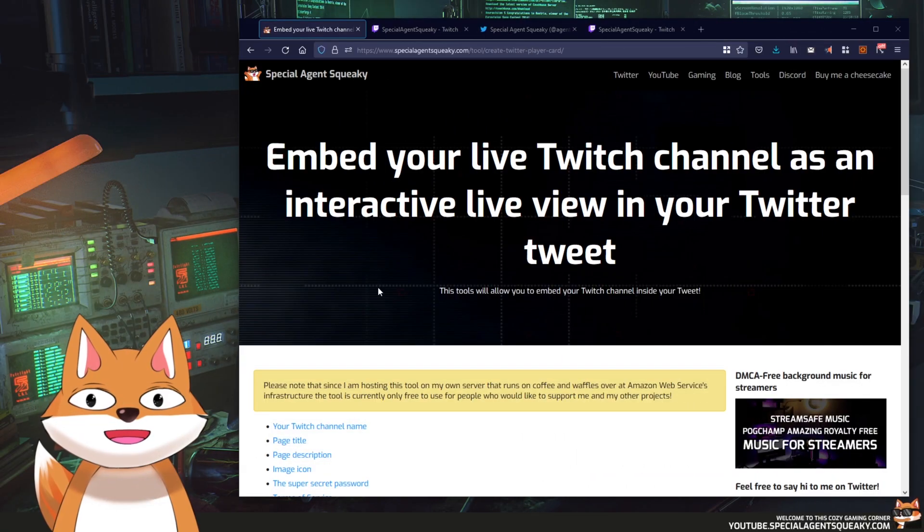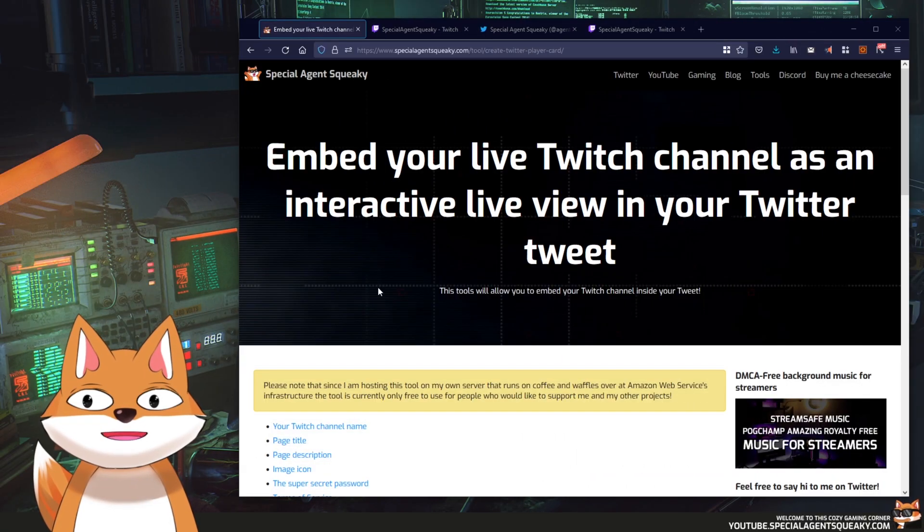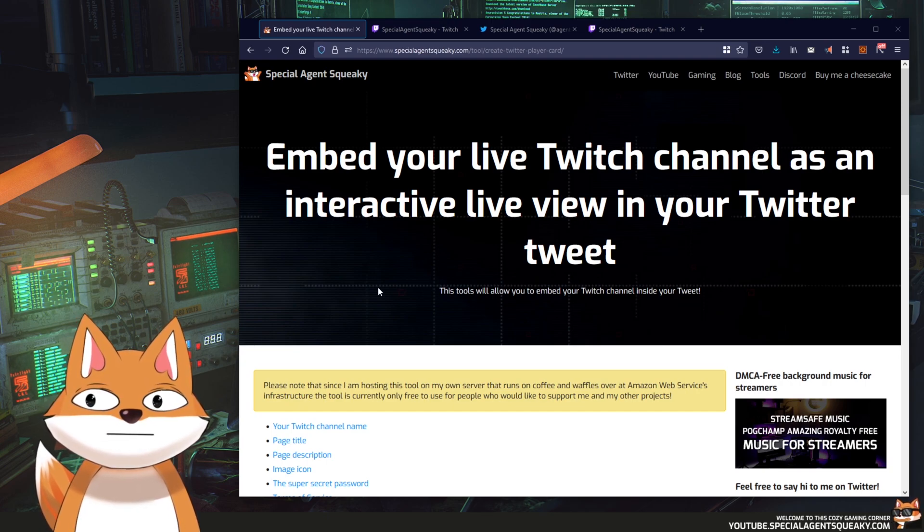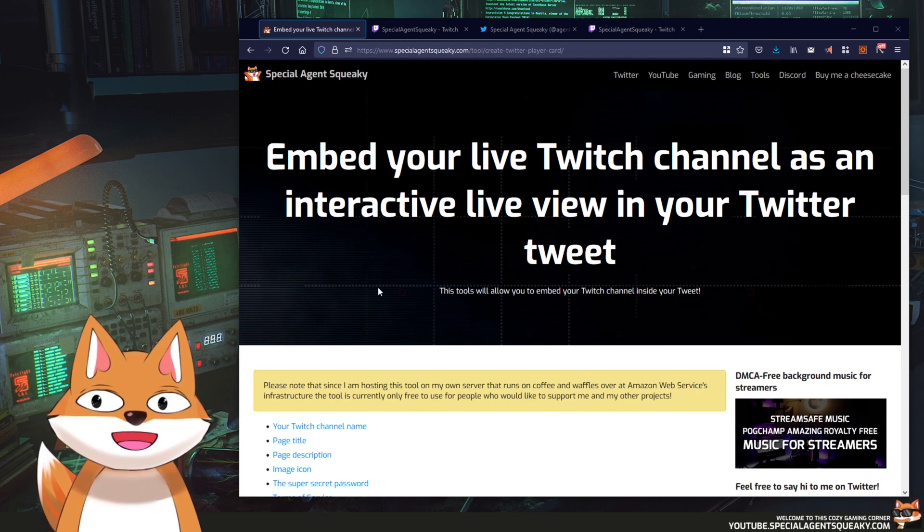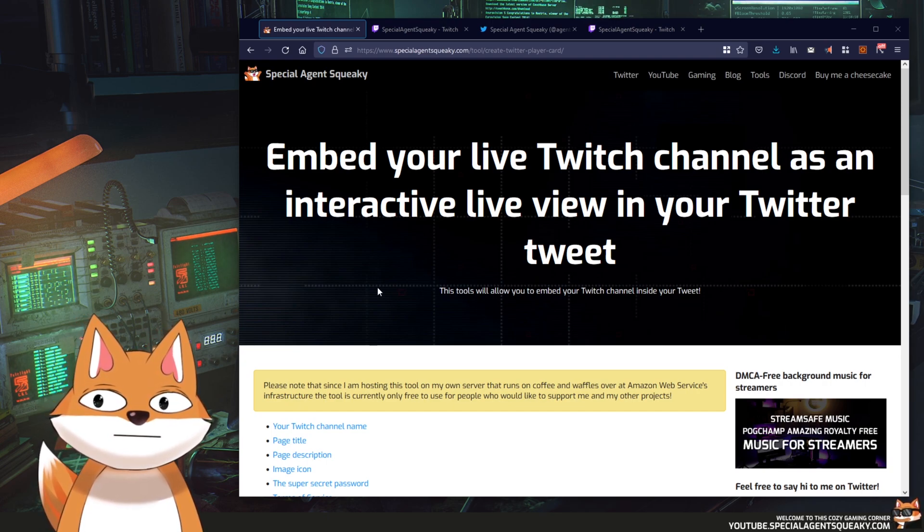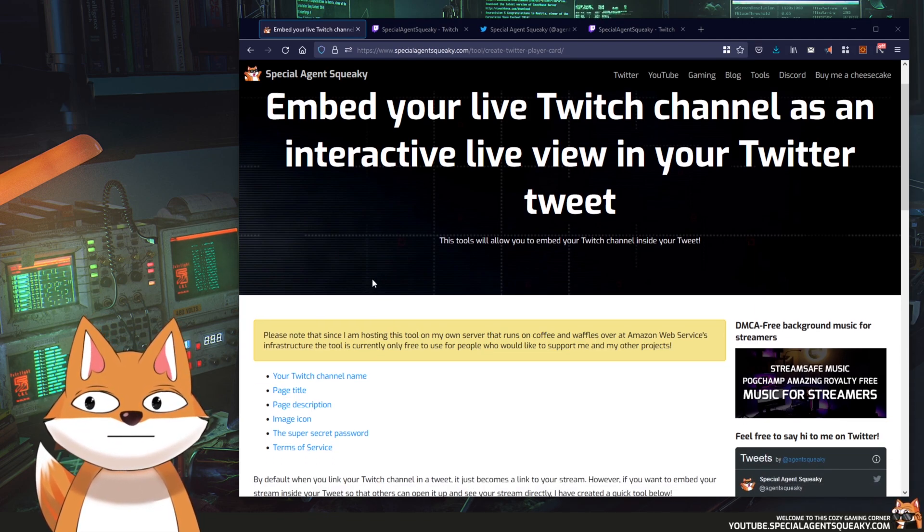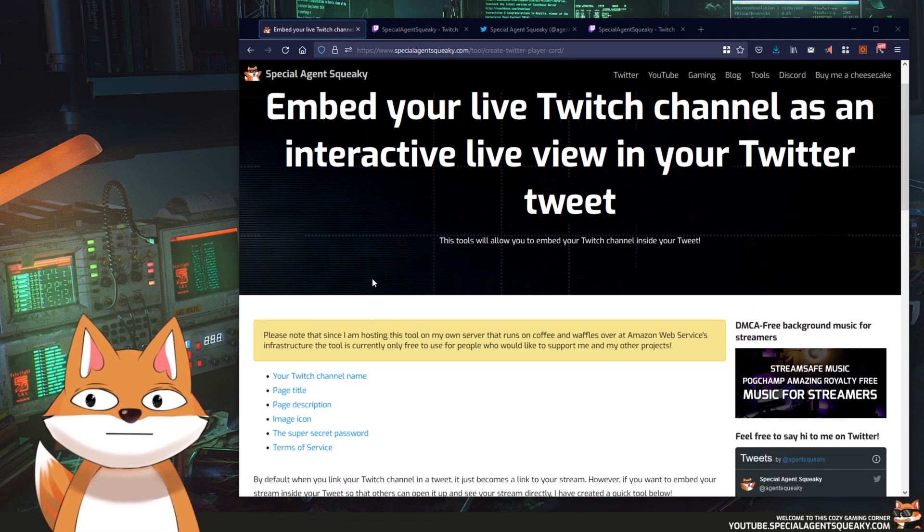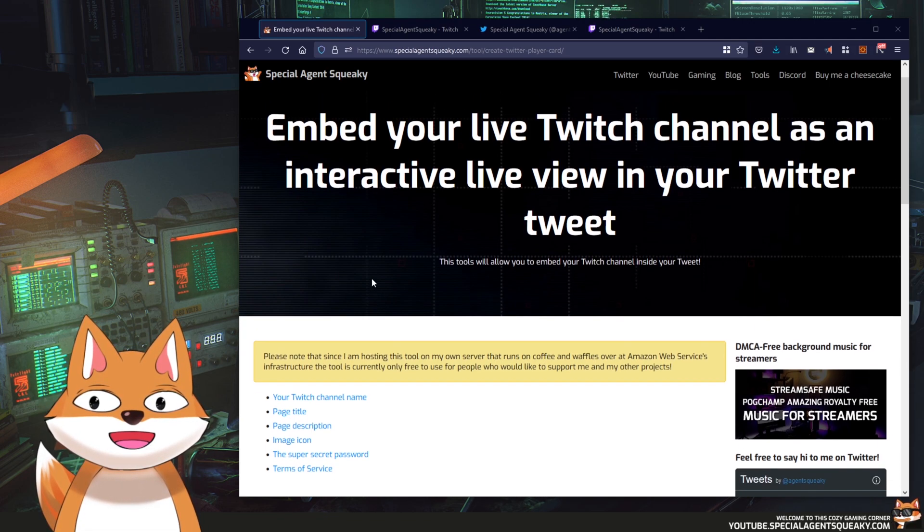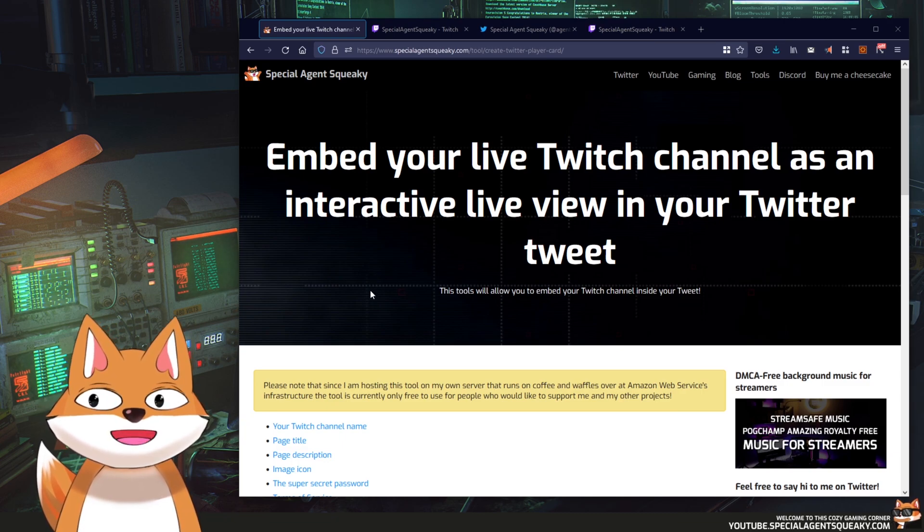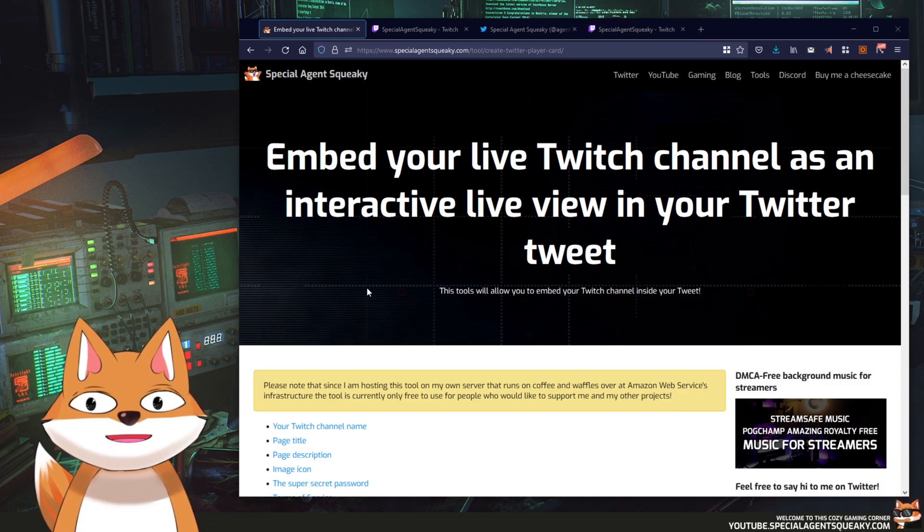So as usual there is a link in the description beneath this video and if you click on that link you will come to this page where I have created a wizard that will actually do this for us. So what we're going to do here in this video is basically go through this step by step together.